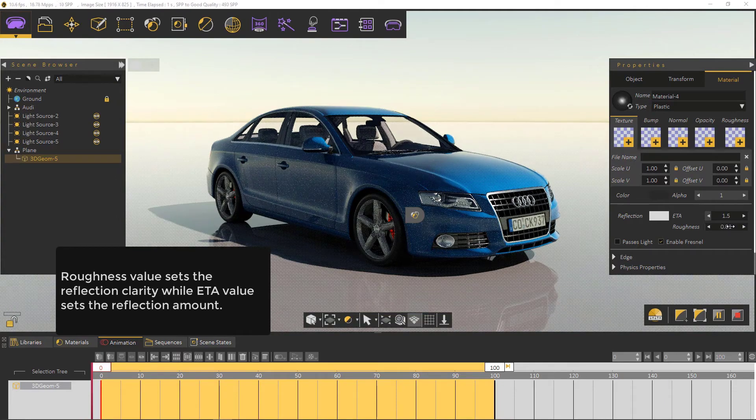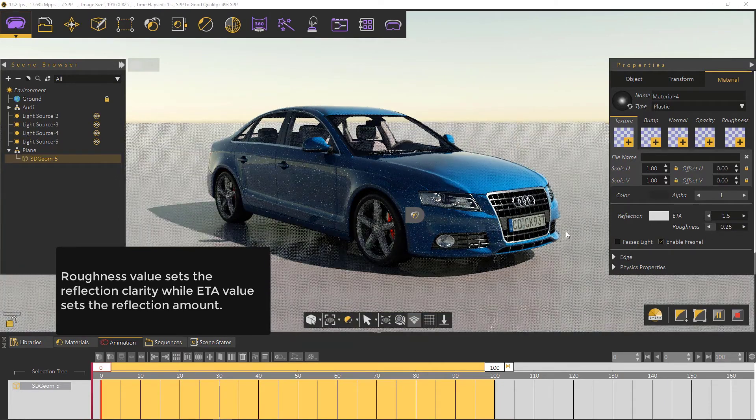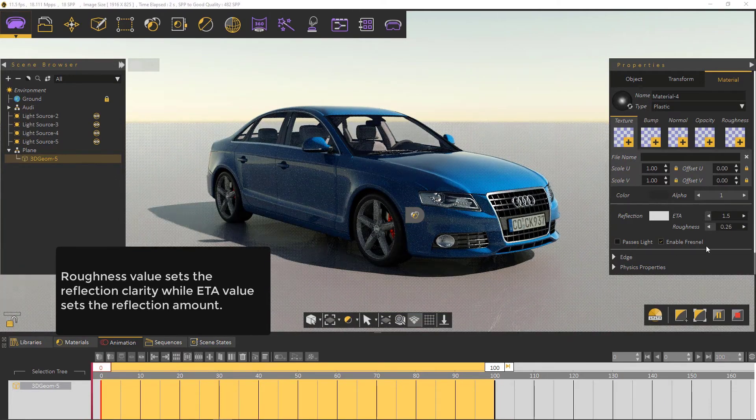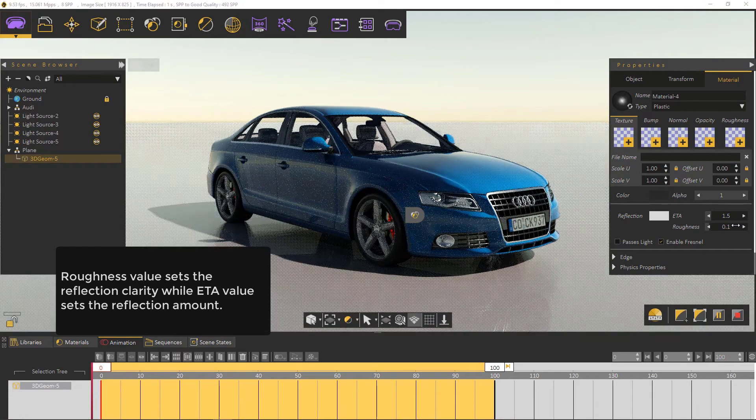Roughness value sets the reflection clarity, while ETA value sets the reflection amount.